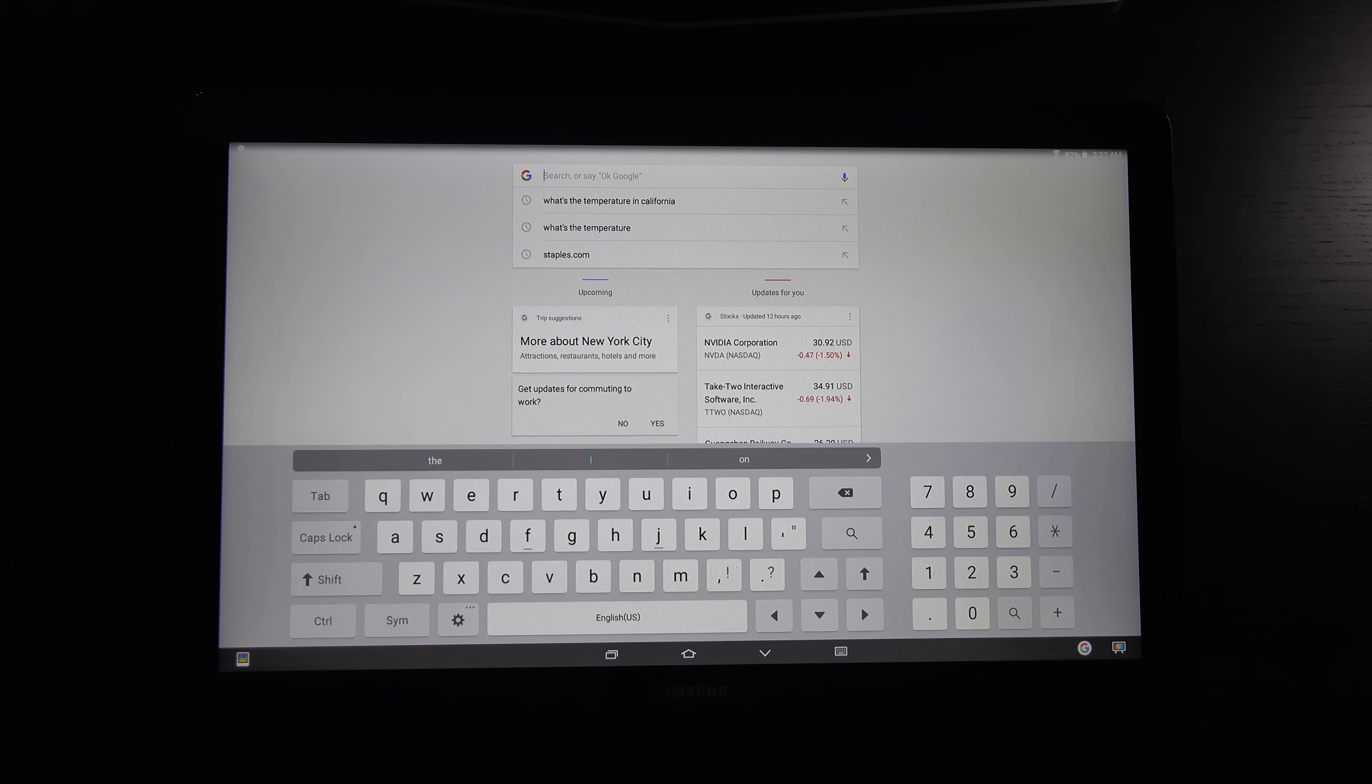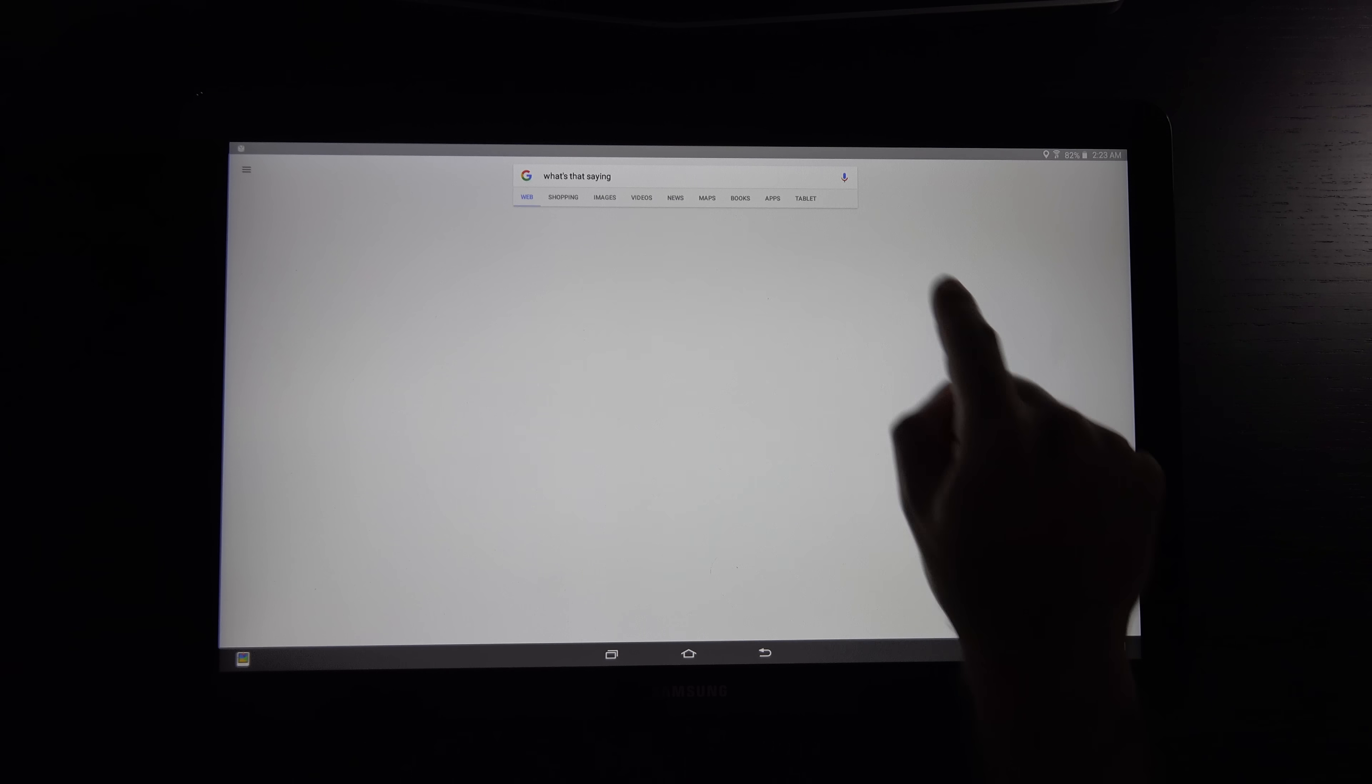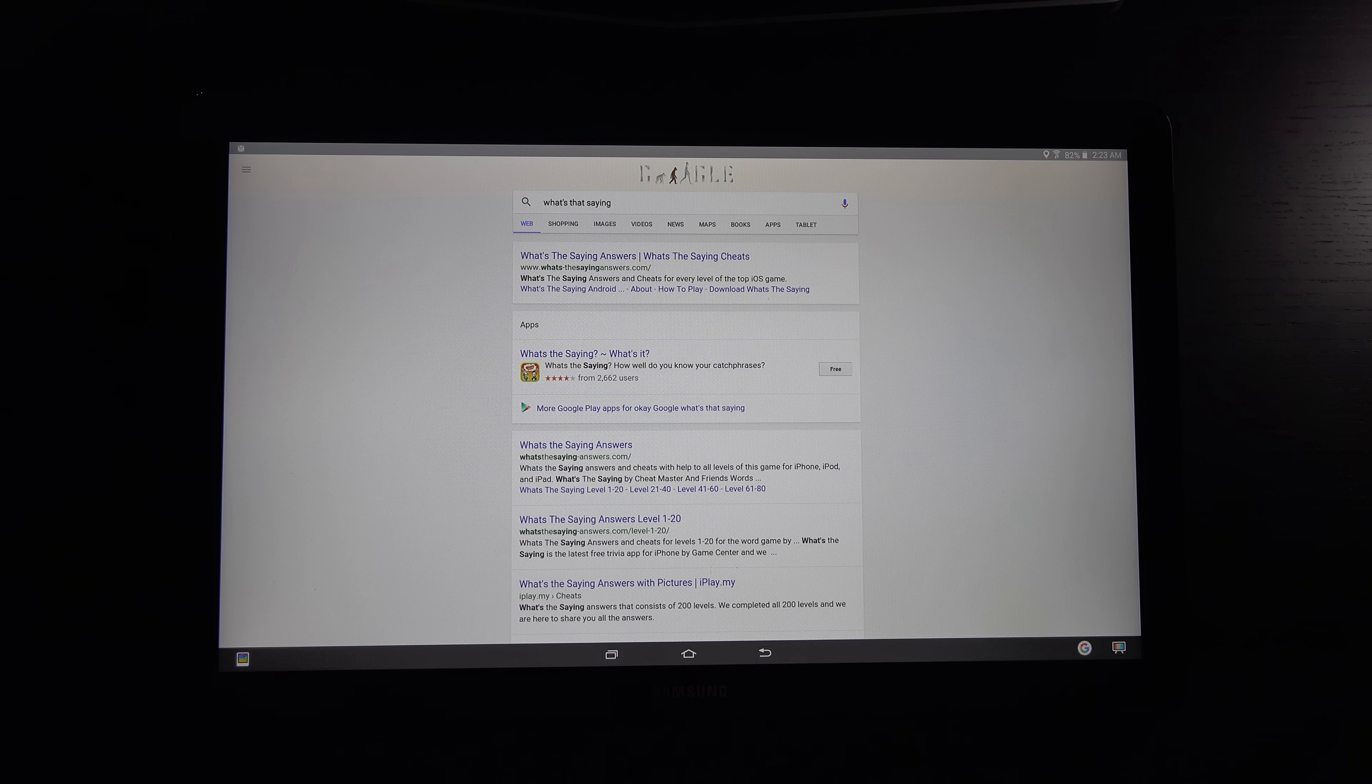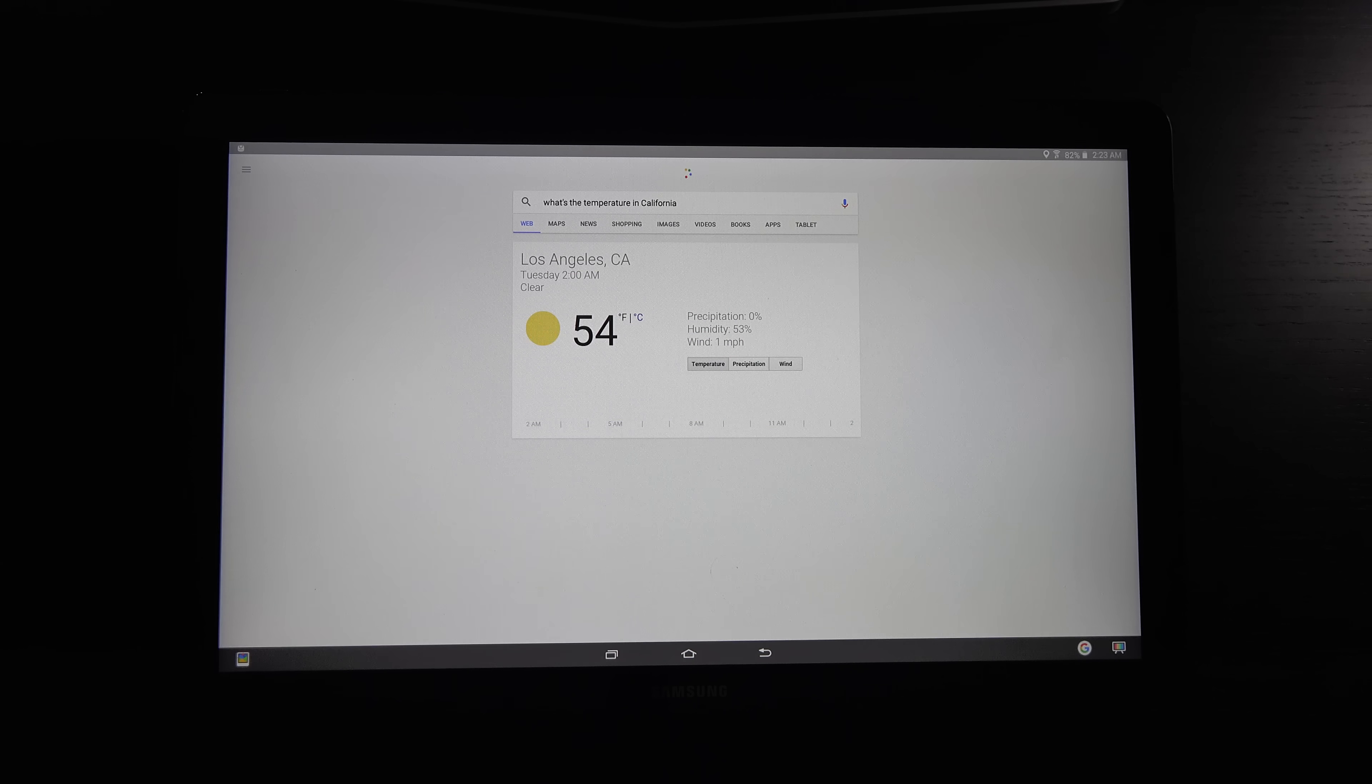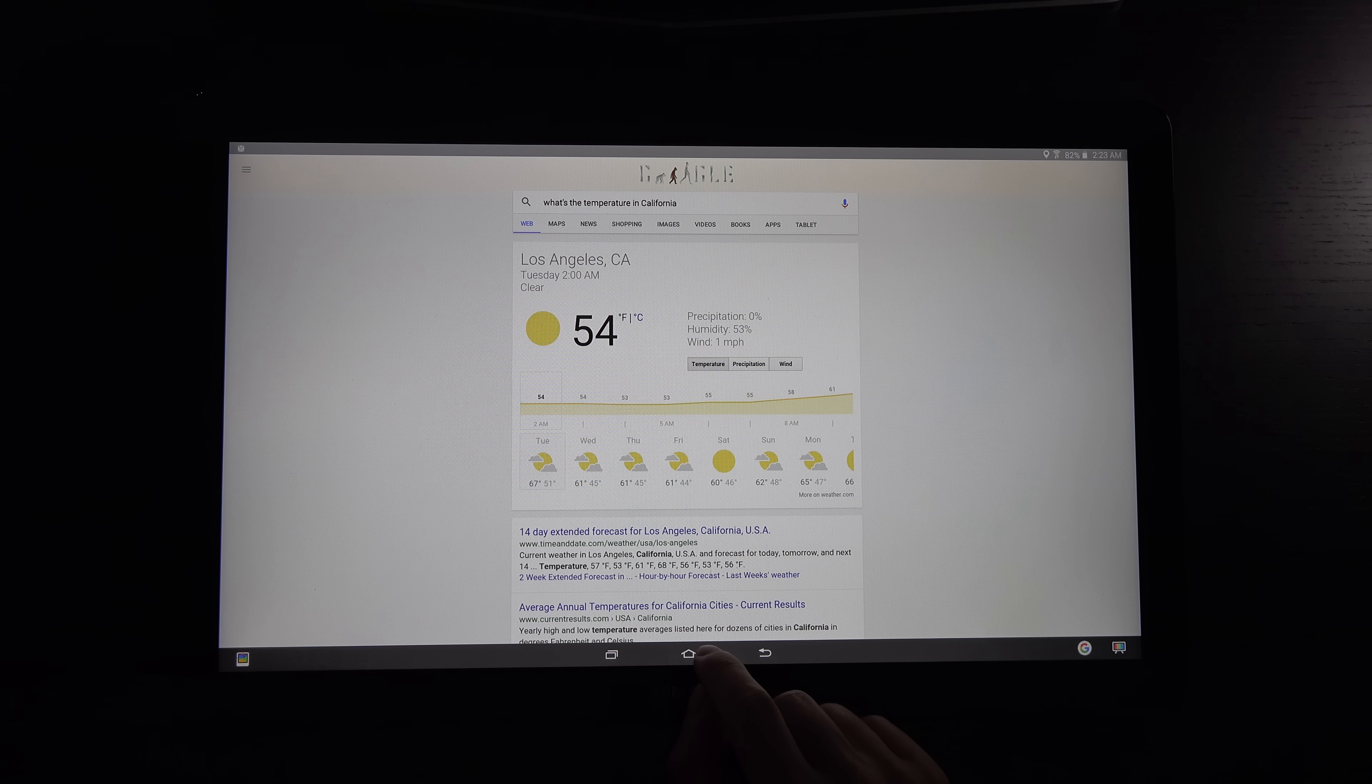I can use voice control. OK, Google. What's the temperature in California? It's 54 degrees in Los Angeles right now. So 54 in LA right now.